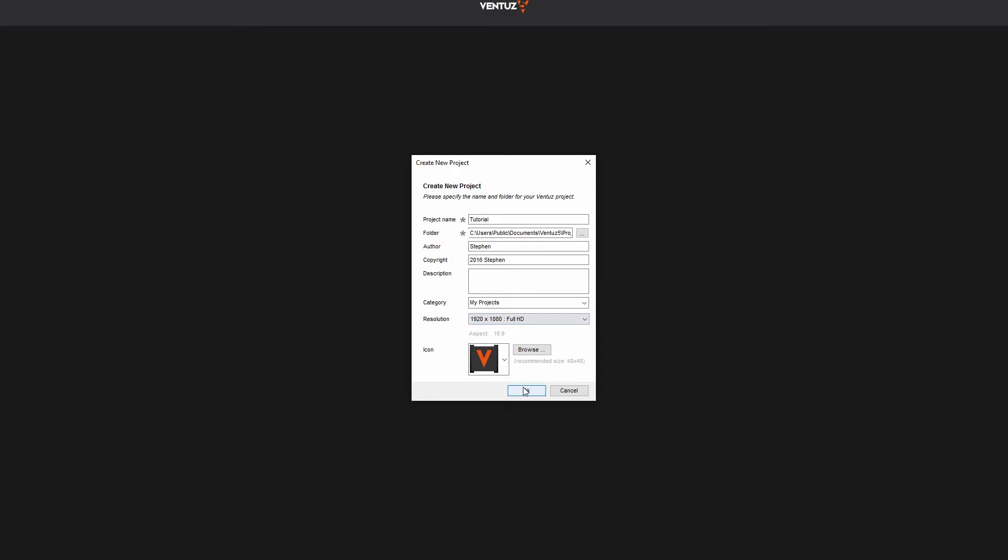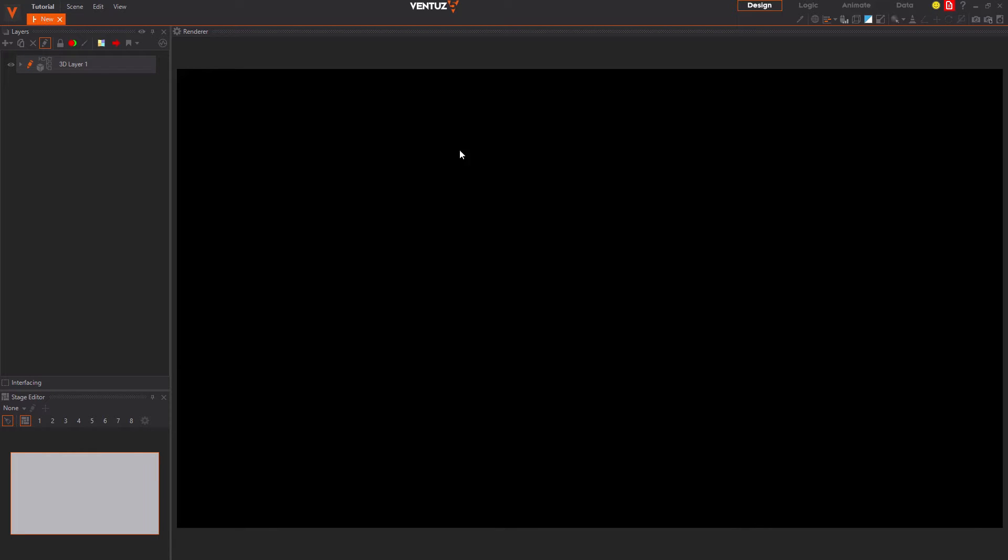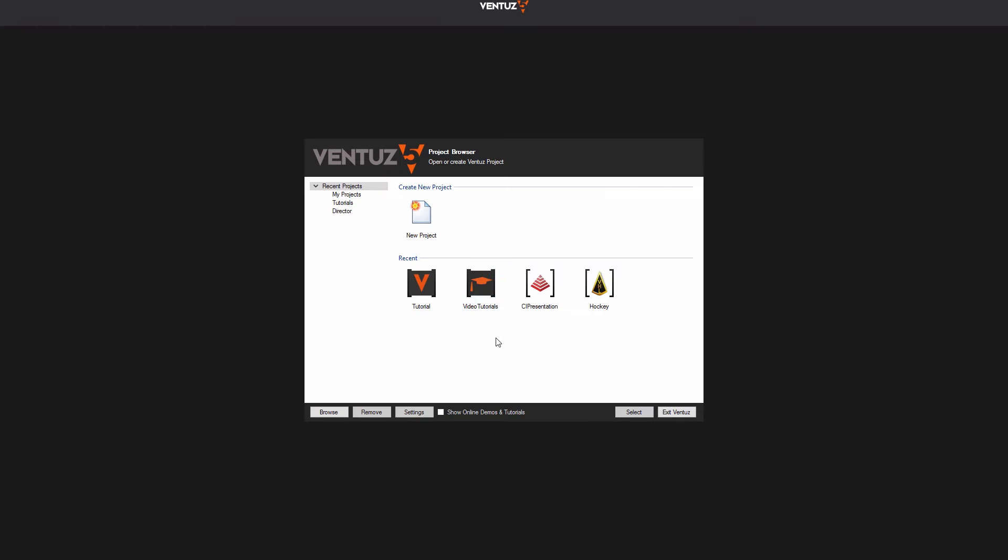Once you have changed everything to what fits your needs you could simply click OK and Ventus creates and opens the project and automatically opens a new scene in the designer. This is how you can create your own project, but for this tutorial series you can use an already existing one to follow its videos more easily.